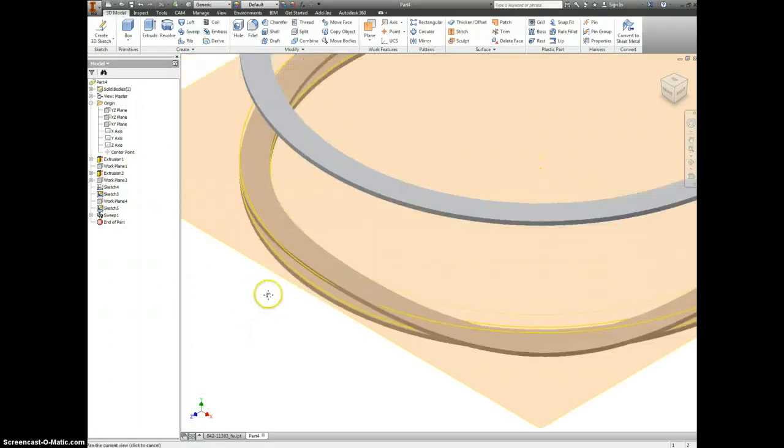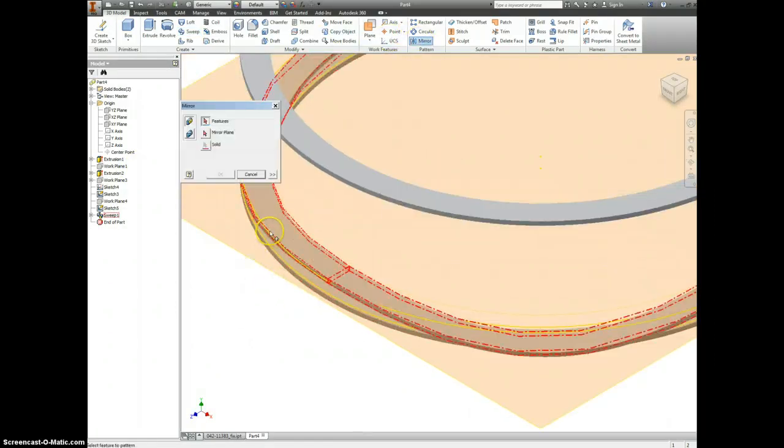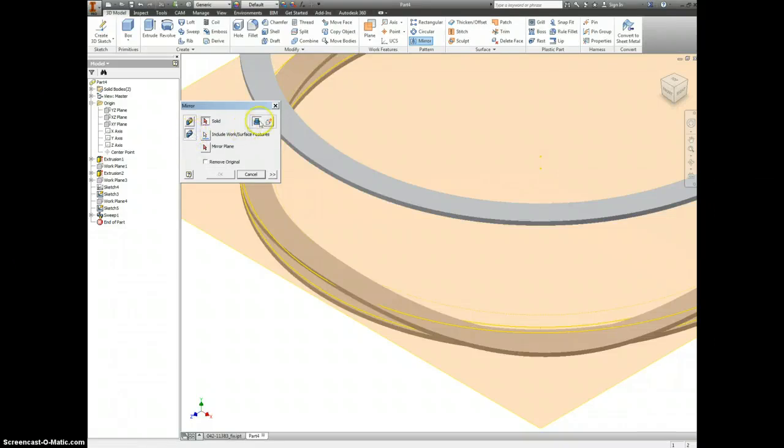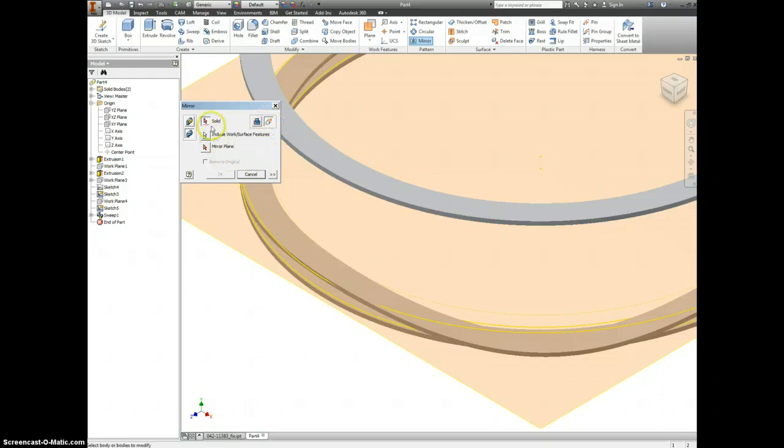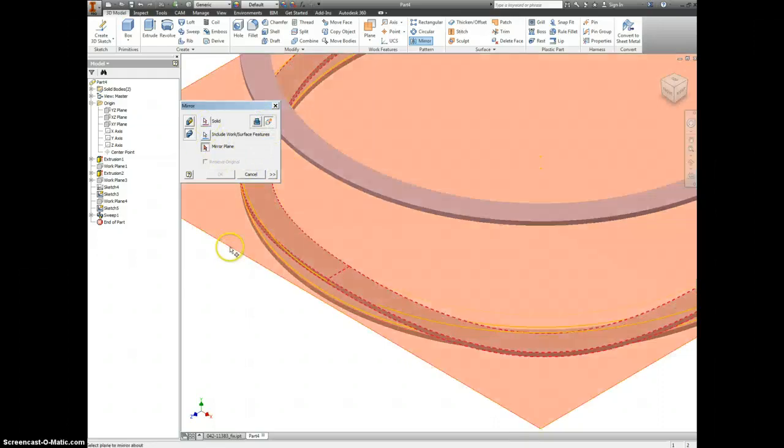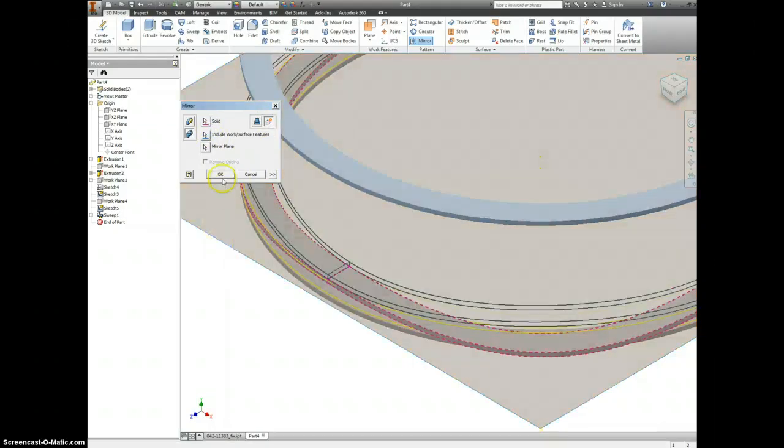All right, so now that we have that, let's go ahead and make a mirror. We are also going to be mirroring a solid and this is going to be making a new solid as well. So let's pick our solid here, mirror plane the one that we left visible, and select OK.